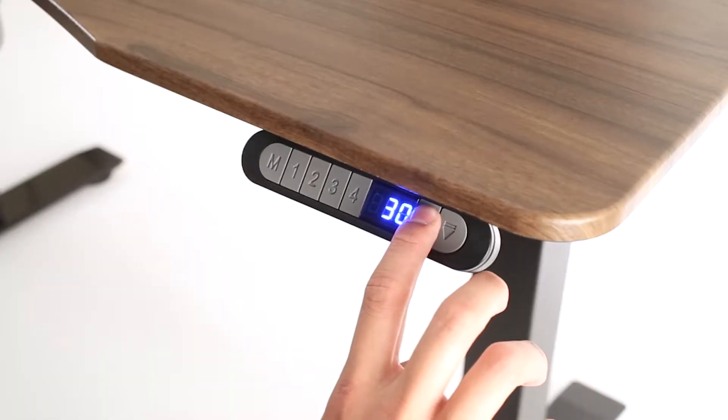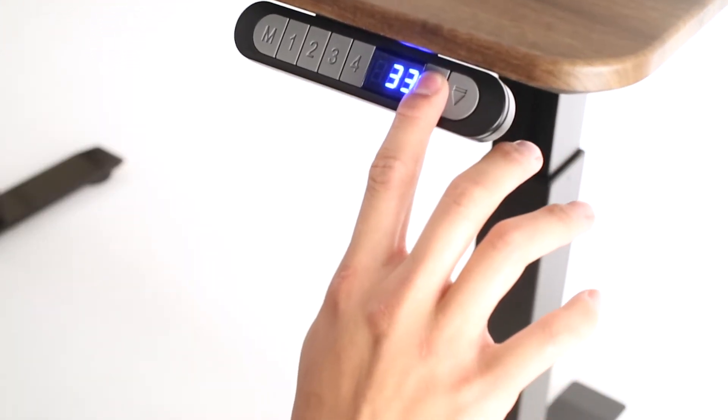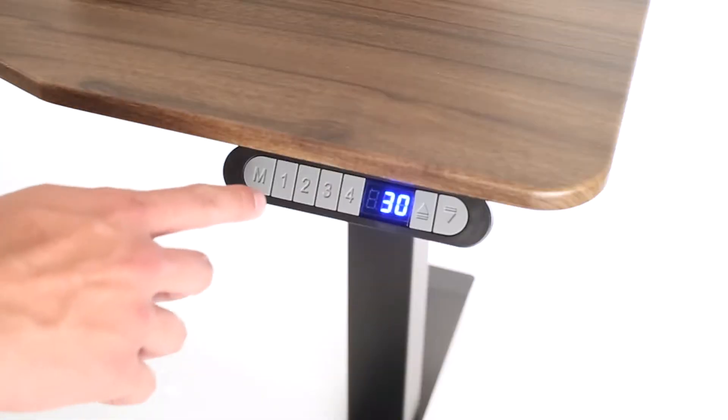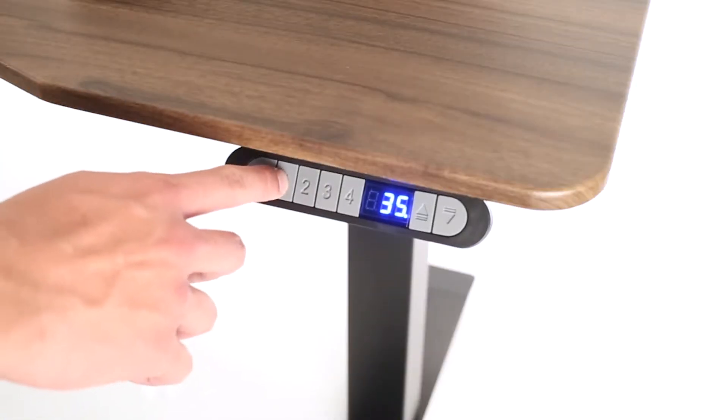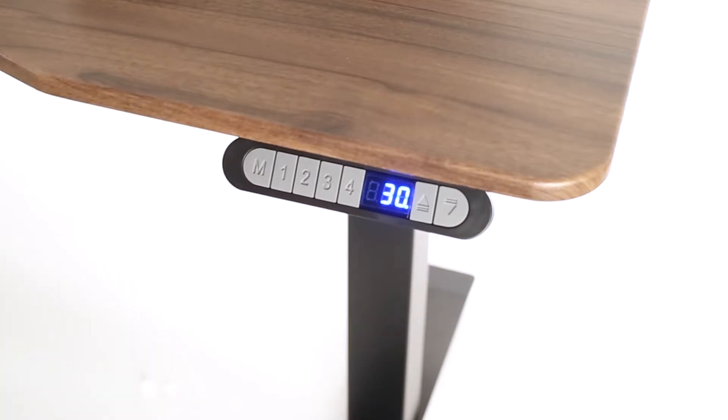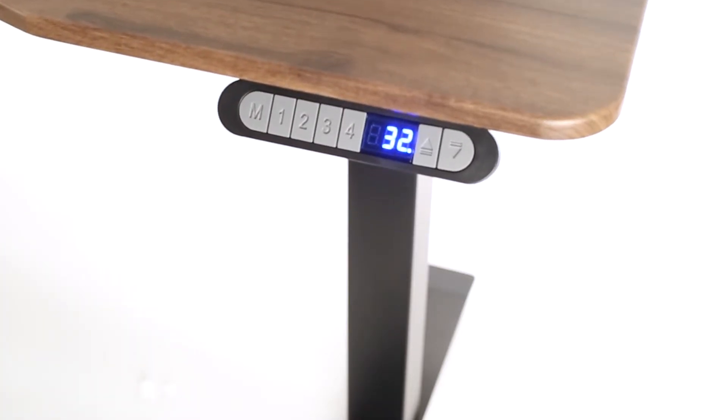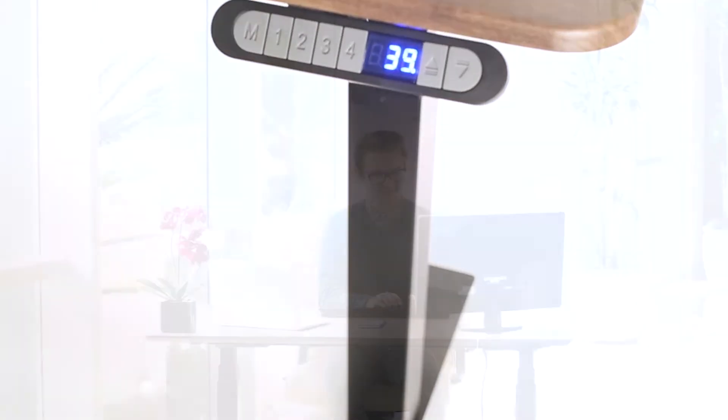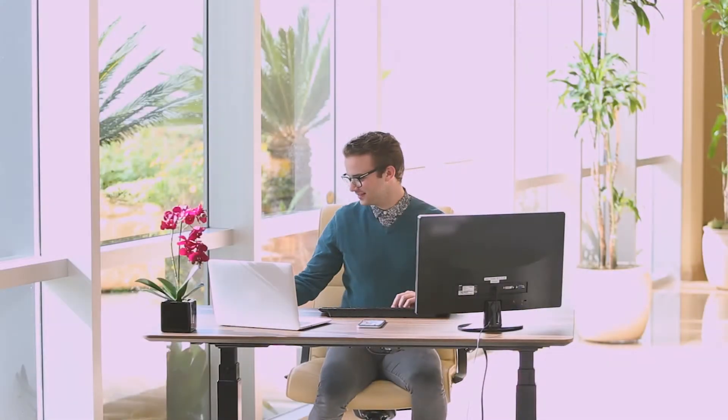Lifting or lowering the desk is as easy as pressing the button. Store up to four heights on the digital memory controller for reliable readjustment throughout the day. Sit-to-stand desks have been shown to reduce sedentary behavior in the workplace when they're available.